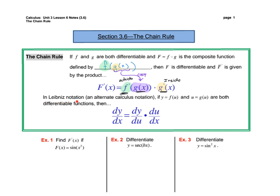There is also what's called Leibniz notation, which is just an alternative calculus notation — you might see this somewhere else. If y equals f of u and u equals g of x are both differentiable functions — meaning functions you can take the derivative of — then dy/dx, the derivative, is equal to dy/du times du/dx.